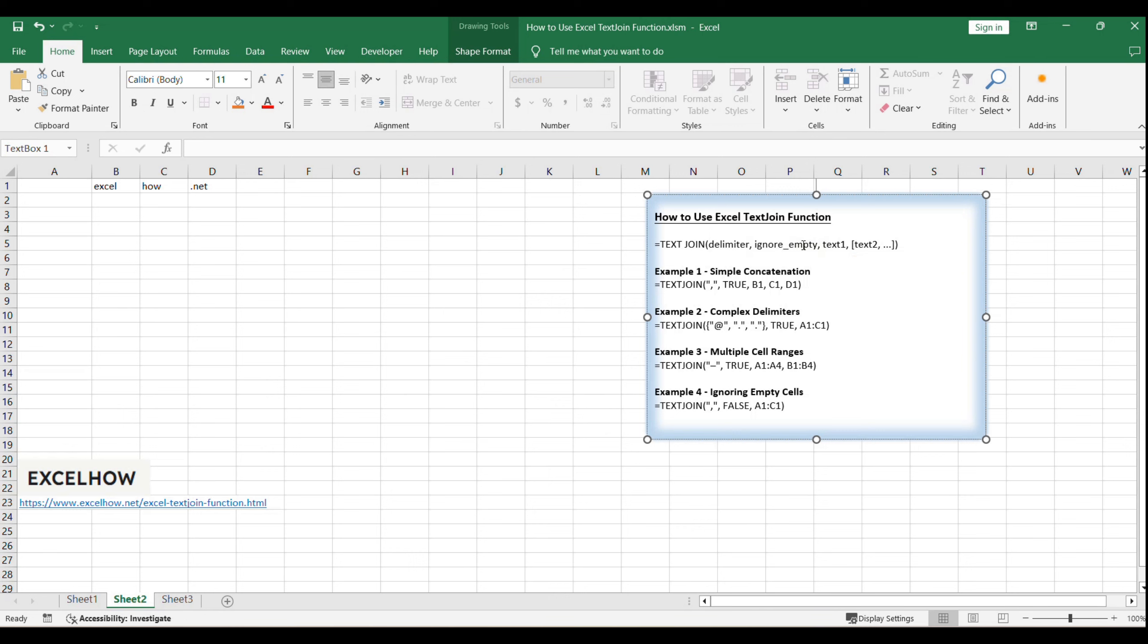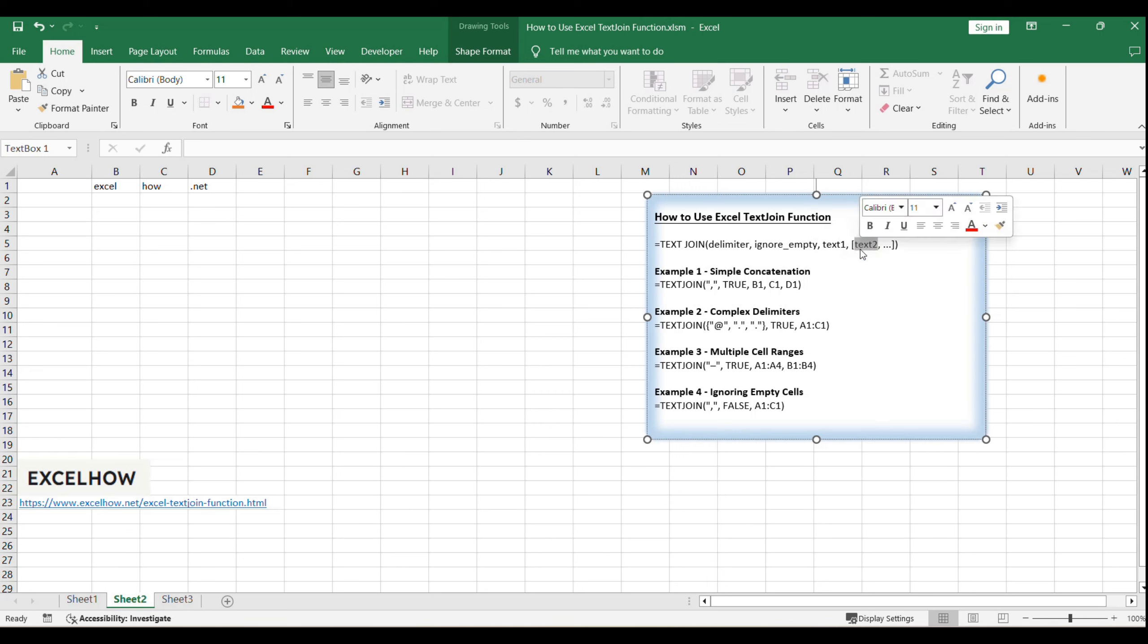The ignore underscore empty argument is a boolean that determines whether the function should skip over empty cells in your range when performing the concatenation. Setting this to true will result in a cleaner, more refined output.